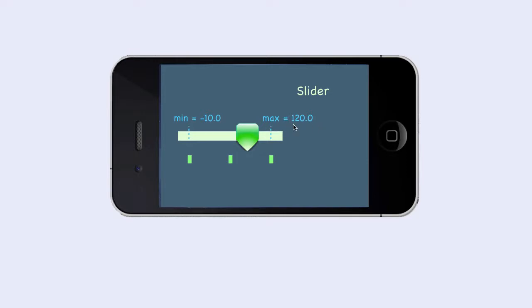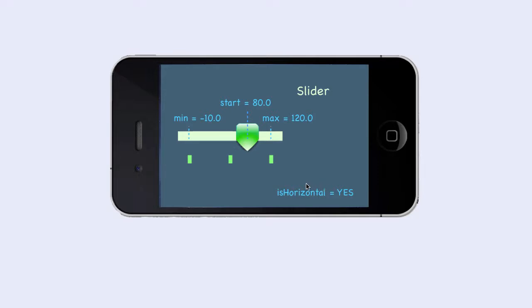When the slider appears the first time, we want to control its start value. We can do that by setting the start parameter. We support two types of sliders: horizontal and vertical. In our case, we have a horizontal slider that is controlled by a boolean called isHorizontal. As the user drags the slider, the slider will send the updated values to our program. It can send the values continuously while the user drags the slider, or just once when the user lets go of the slider. That behavior is controlled by the isRolling parameter.